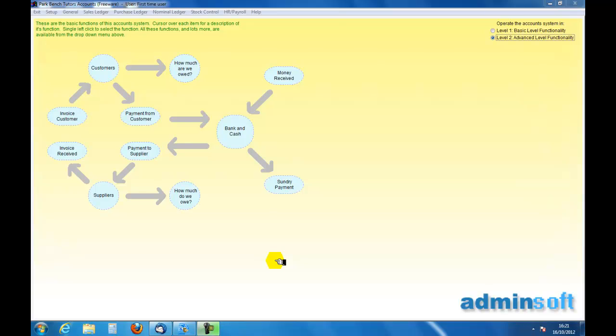Welcome to an introduction to accounting and to Adminsoft accounting. In this short podcast we are going to deal with an invoice received from a supplier.